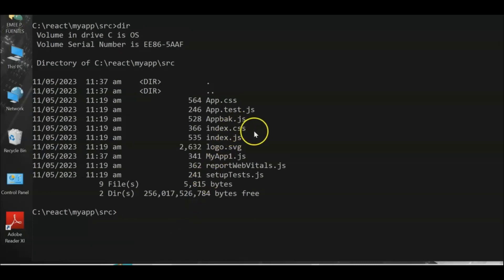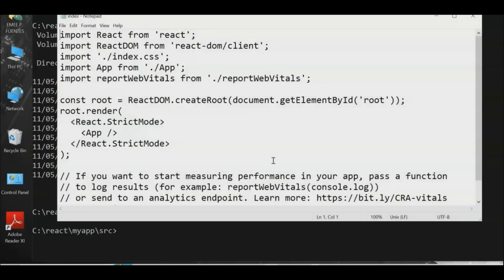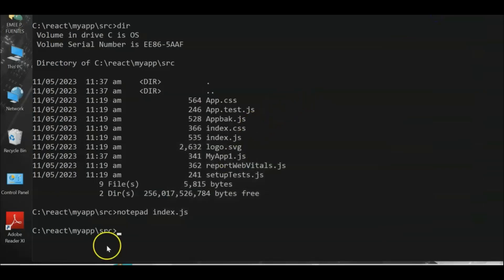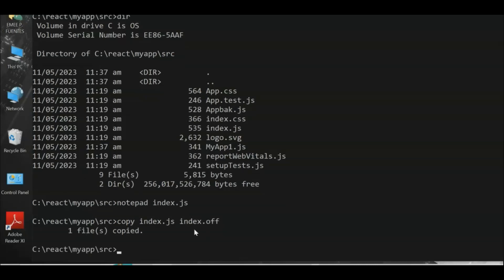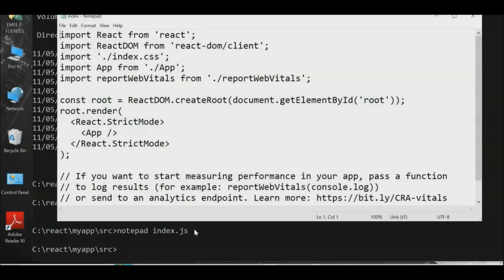Now we need to look at index.js — this is the main entry file. We need to modify it to reference our new program. Let's back it up first: 'copy index.js index.backup.js'. Then open index.js with Notepad to edit it.